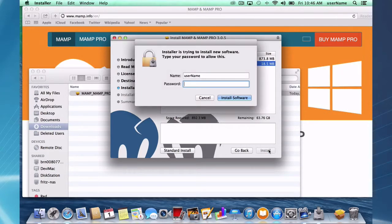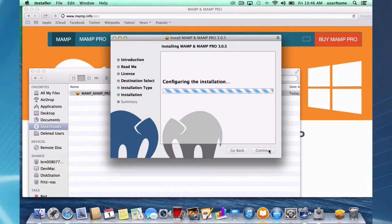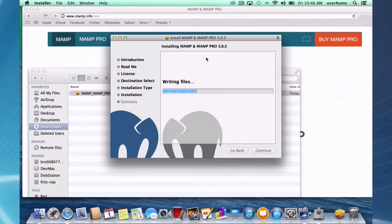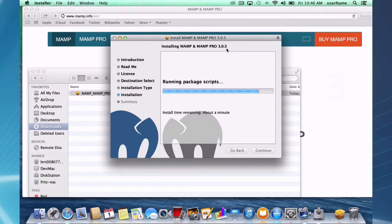I'm going to install both MAMP and MAMP Pro. This takes about a minute.